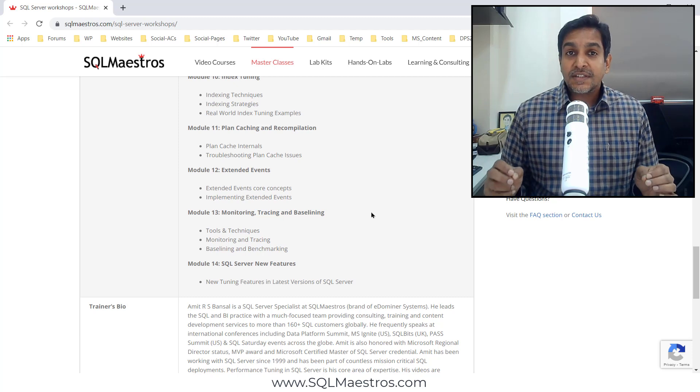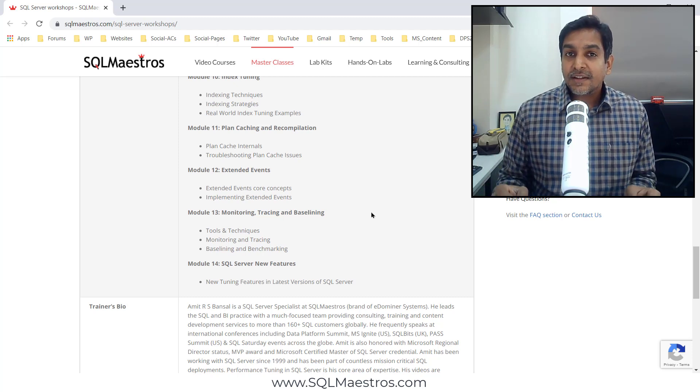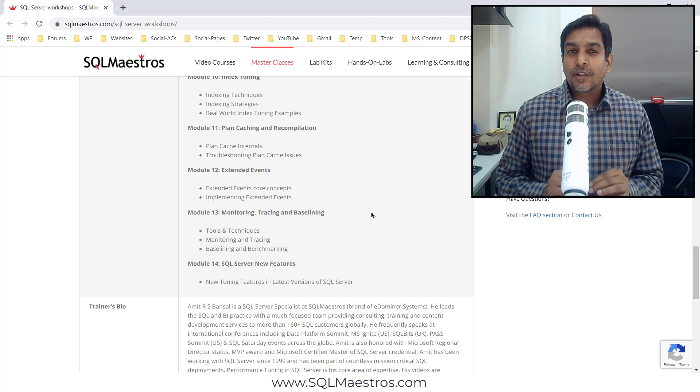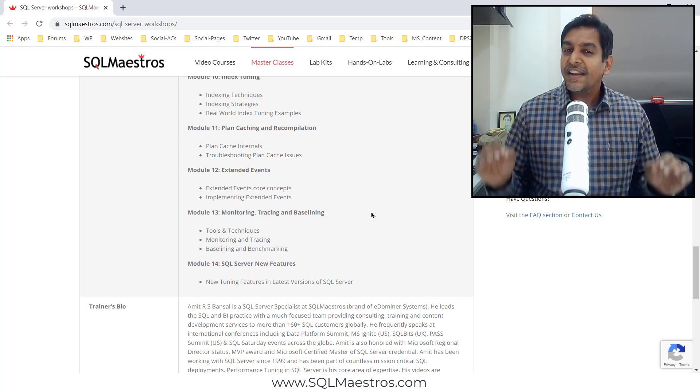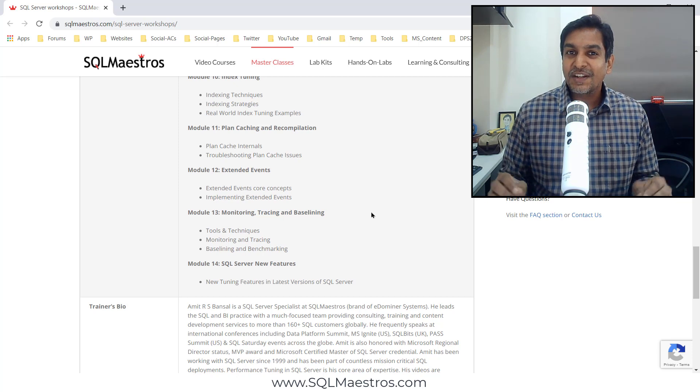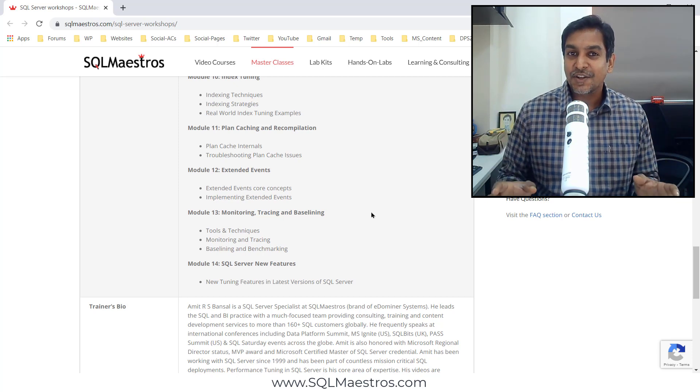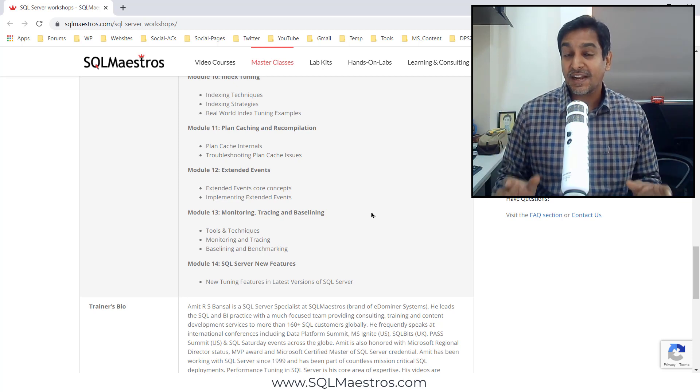The entire course is very practical, packed with a lot of real-world examples. Very little PowerPoint, more hands-on and demos.